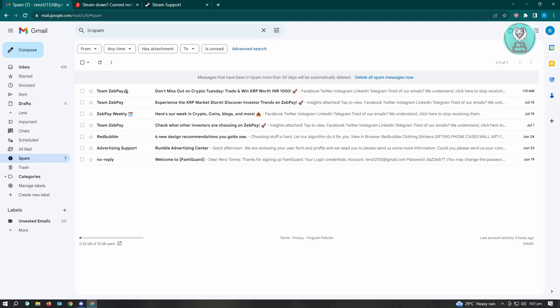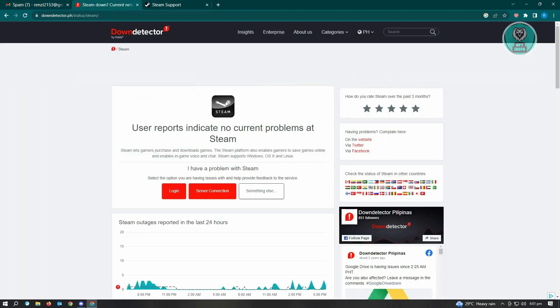If you don't see anything in the spam folder, then we want to check if Steam is down. There's a website where you can detect if there are problems with Steam right now. It's down detector dot ph slash status slash steam.